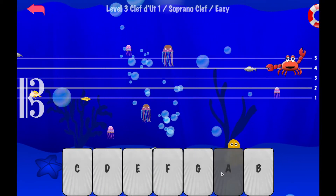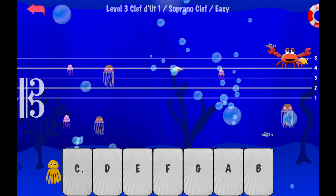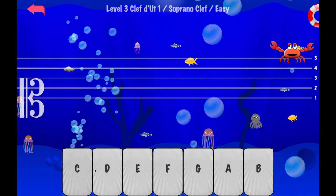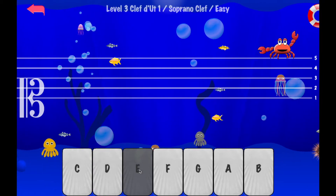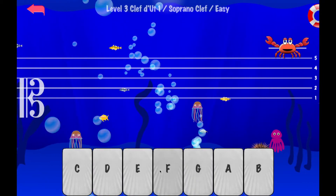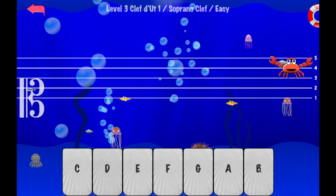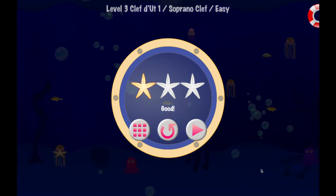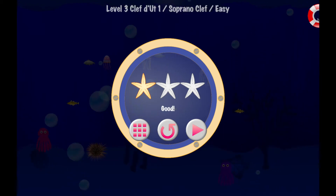So you can see in this new game, I'm playing with a different clef, and I'm trying to follow the crab and give the correct note. And oops, that's the second mistake. I hope I don't do a third mistake before the end of the level. And it looks like it's fine — all right, good. I did two mistakes, so I only have one star out of three.